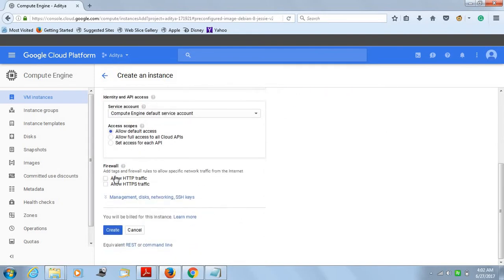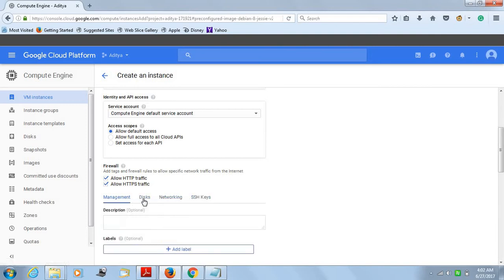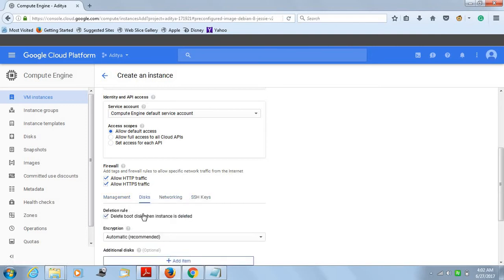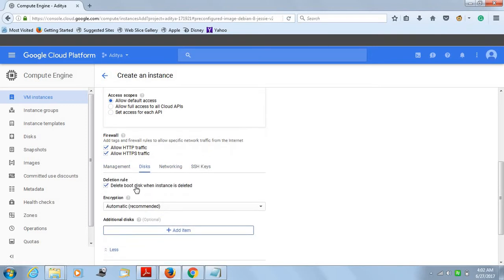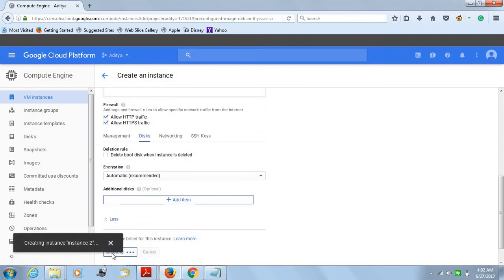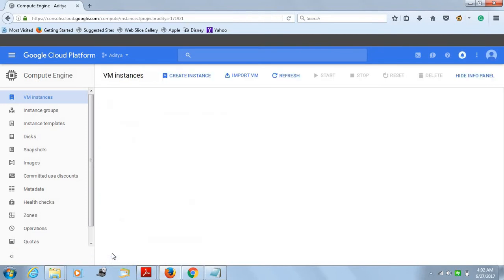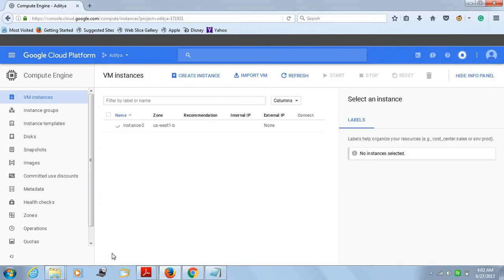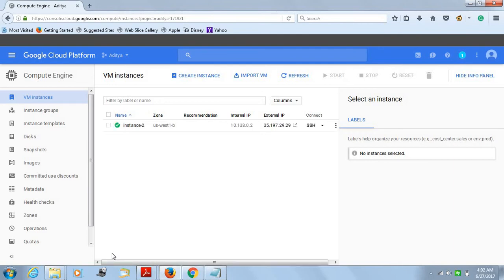Once you are done with it, scroll down and tick allows HTTPS graphics. The next step you have to do is the disk setup. Just untick the delete boot disk and click create and your instance is created. You will get a green tick, which means that your instance is up and running.